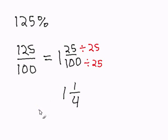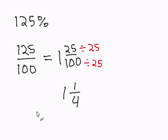Our resulting fraction is 1 and 1 fourth. And this cannot be reduced any further, and therefore it completes our conversion.